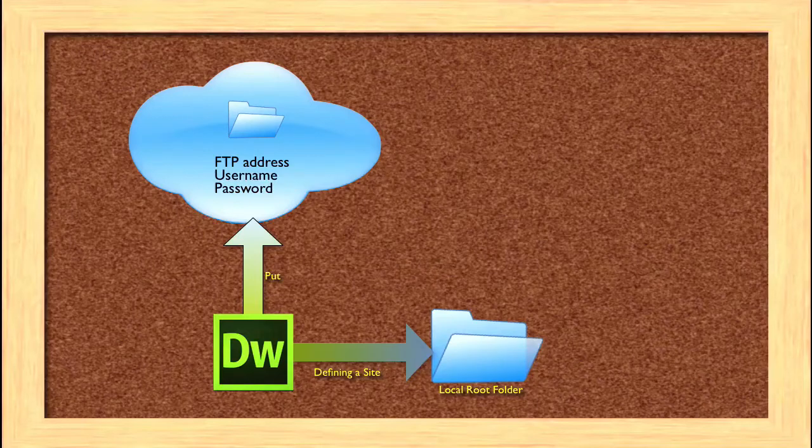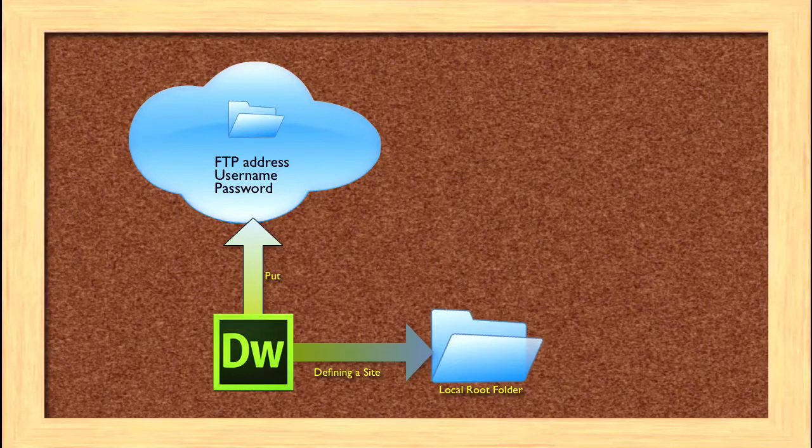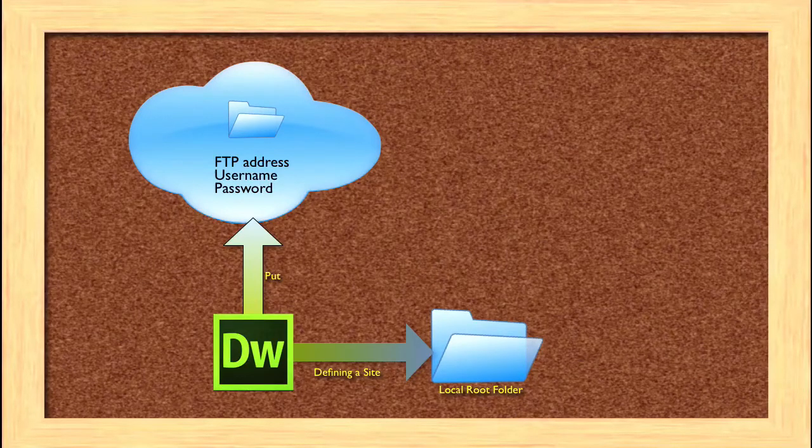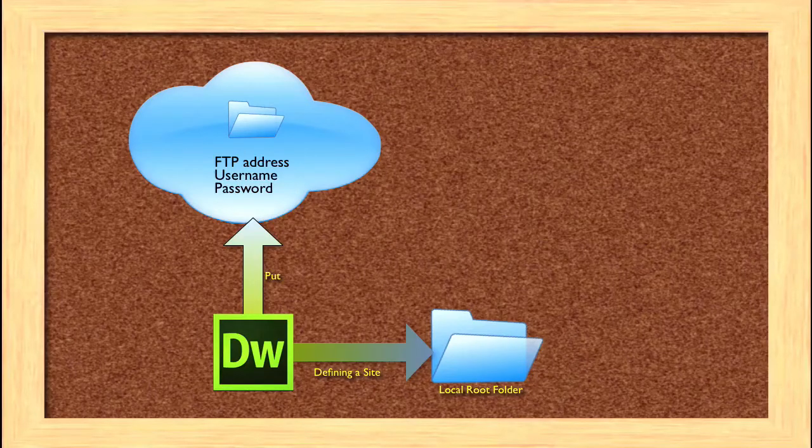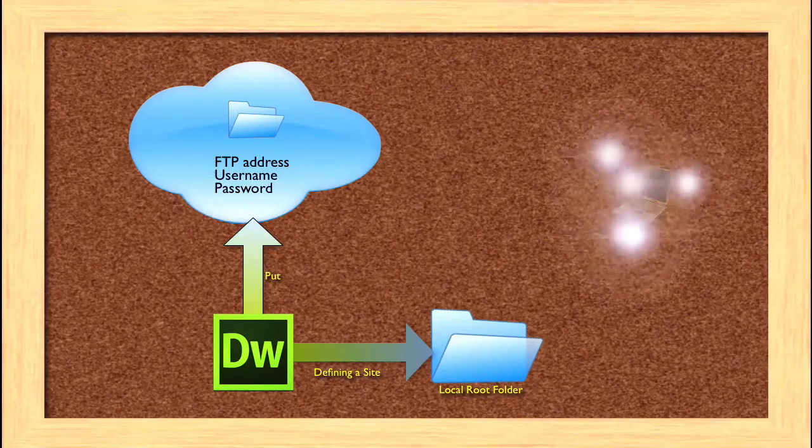I will use an example in the videos. To work with your own site, you'll need to know your own FTP address, username, and password.